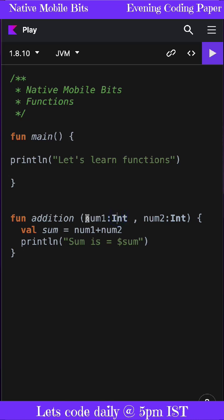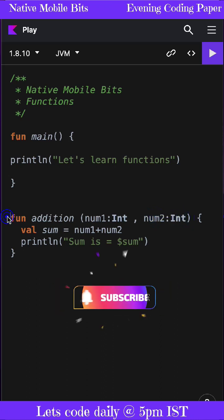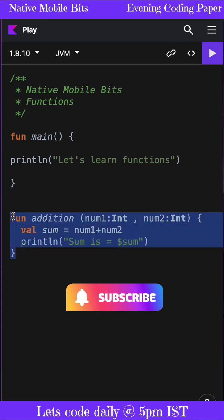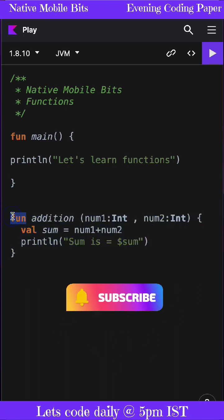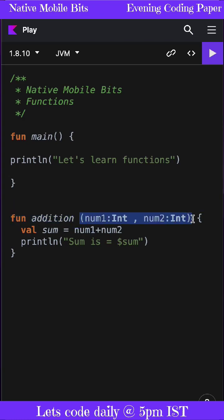Each parameter in a function we need to define explicitly. Like in this function, we have these two parameters, and we have defined both of these parameters explicitly. Here we have mentioned that number one will be of integer type and number two also will be of integer type. This way we can define a function using the fun keyword and this way we can define the parameters.